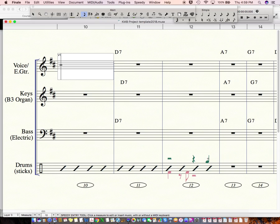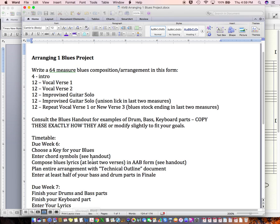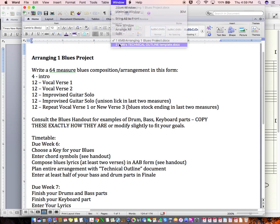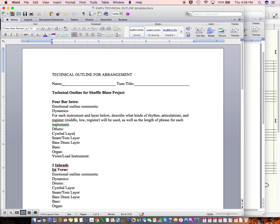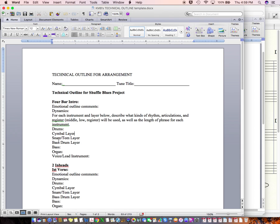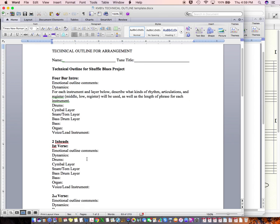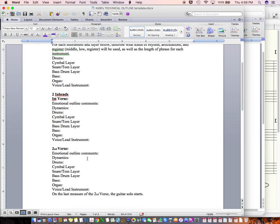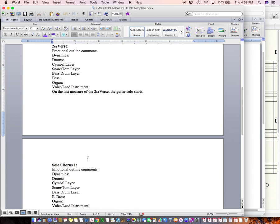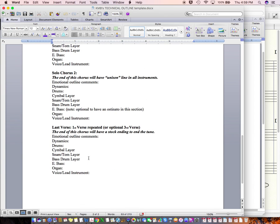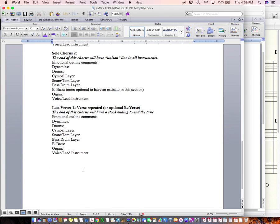Okay. Before you do any of this stuff though, you should be planning your arrangement. And that is in this document right here where you have a technical outline. And so you're going to fill this out. And this is the, a big part of arranging is kind of planning it out in advance and knowing what you're going to do. You don't just start writing. You kind of plan out each event. What kind of a groove am I going to use at this moment in the cymbals and the snare and the, in the bass drum for the intro? You know, what am I going to do in the bass? What am I going to do in the organs? So you have to fill this all out. So that's due for next time as well.